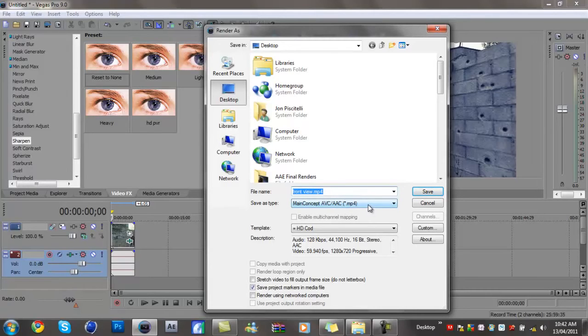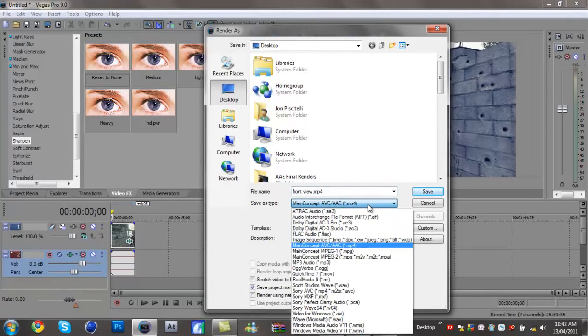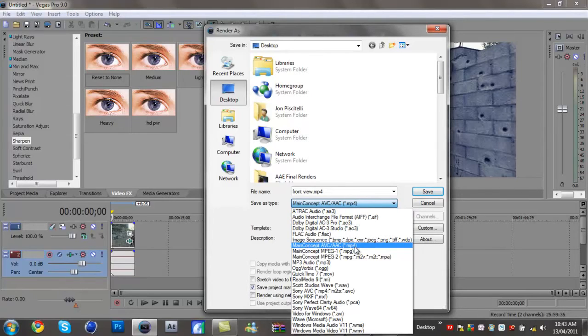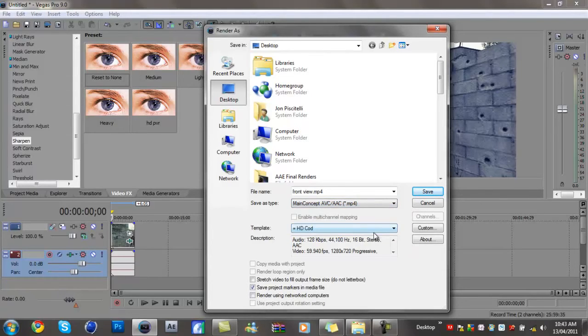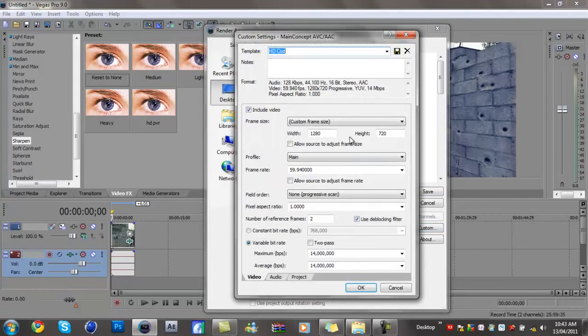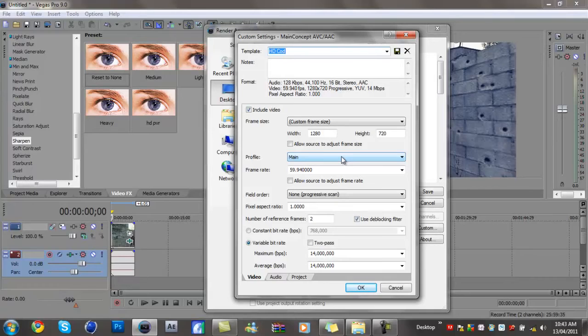Then you want to put save as type to Main Concept AVC AAC MP4. I already got a template but I'll show you what it is. So just copy these: custom frame size 1280 by 720, profile main, frame rate 59.94.